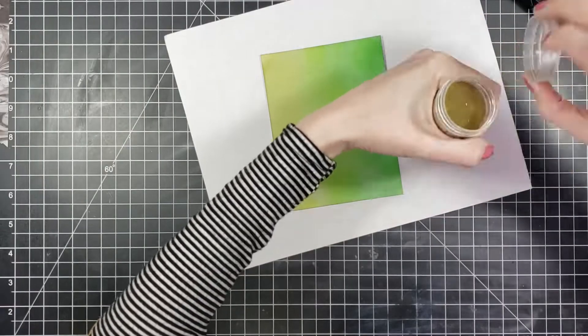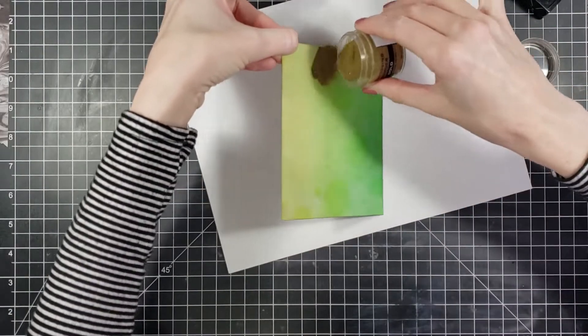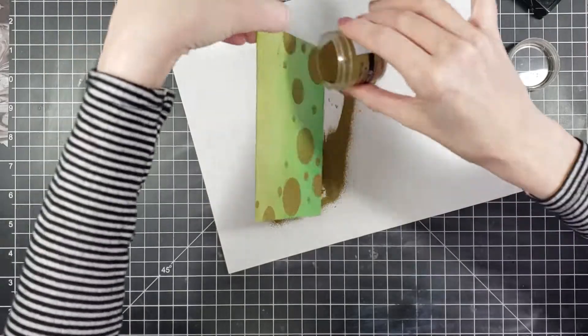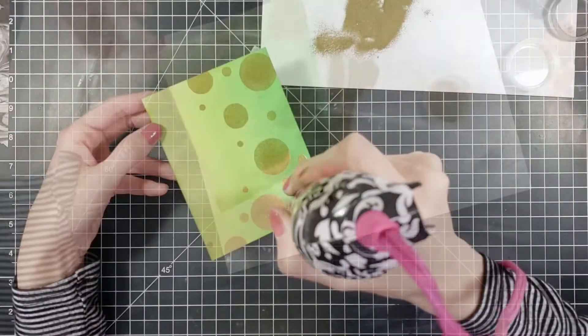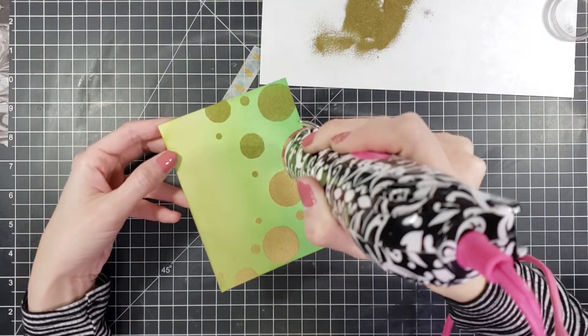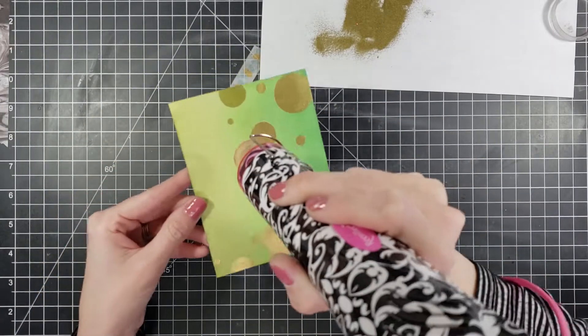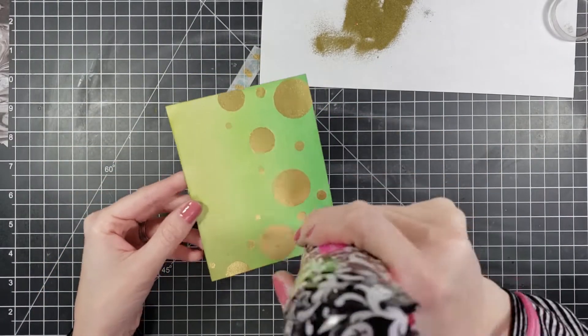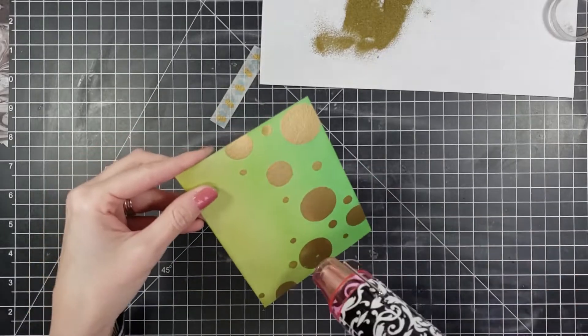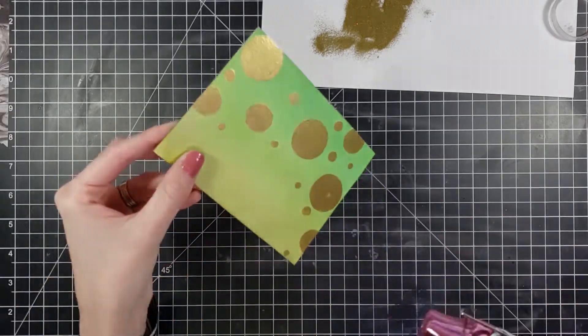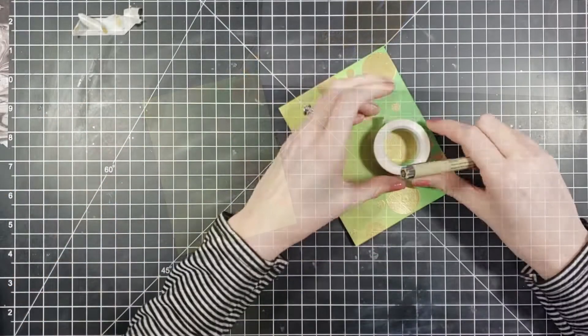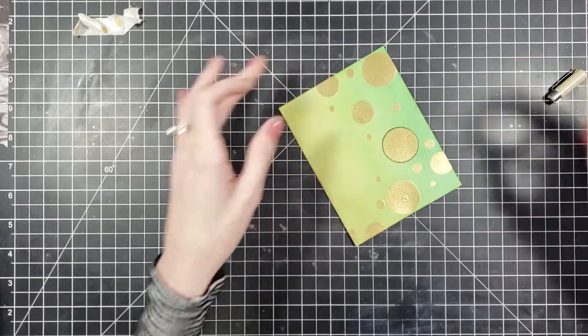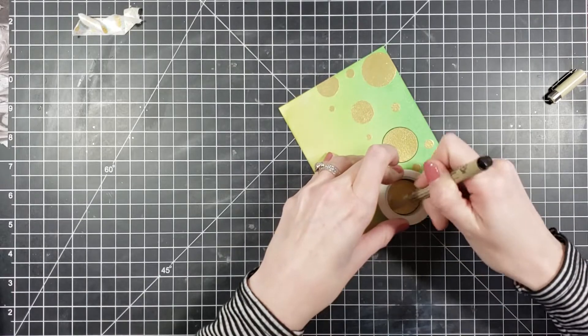After I finished stamping all of my little circles, I'm going to go in with my Recollections in gold. This embossing powder is beautiful and it has such a beautiful shine to it. I'm then going to go in with my heat gun. Make sure you let your heat gun warm up before you add it to your paper. If you go in with a cold heat gun and it's not hot yet, it's going to warp your paper, and that is the last thing you want to do when you've worked so hard on your piece.